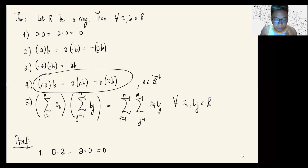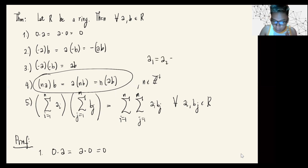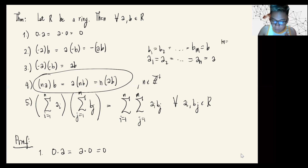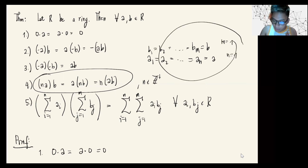Now that we've proven property five, we go back to property four. Property four is just a special case of property five where a_1 equals a_2 equals … equals a_n equals A, and b_1 equals b_2 equals … equals b_m equals B. Taking the special case m equals 1 and n equals 1 recovers property four. That's it.